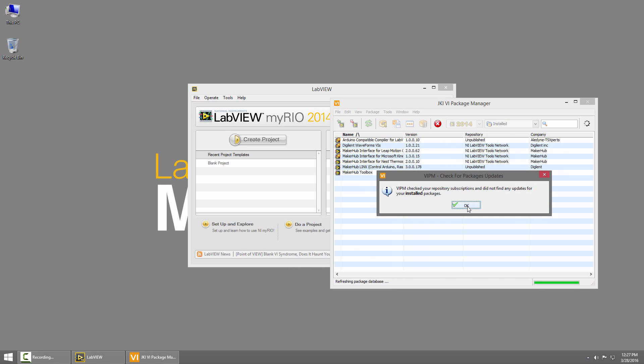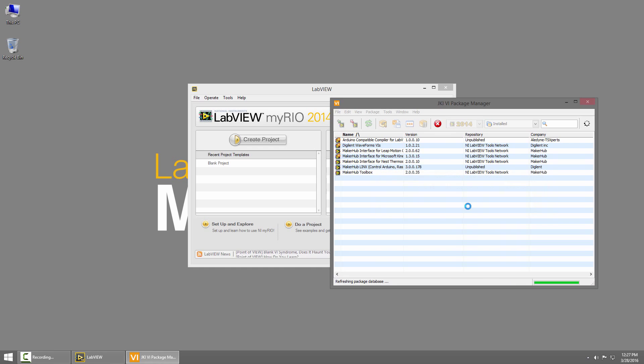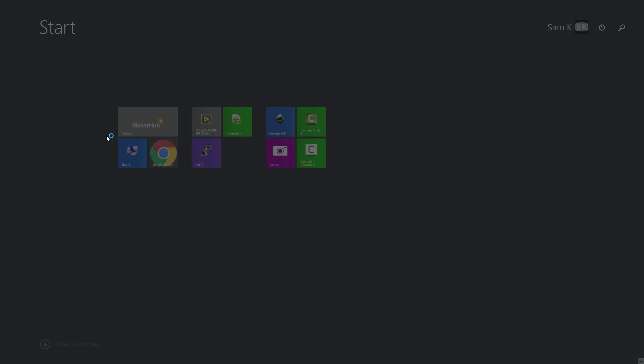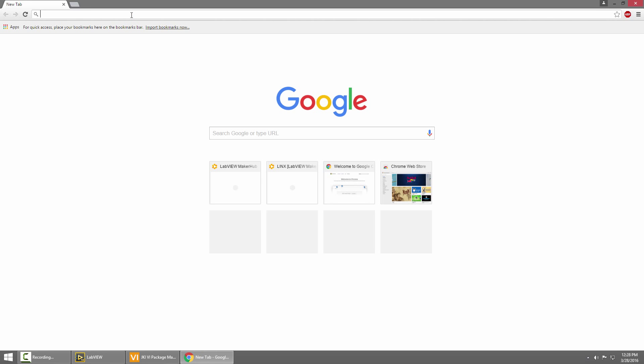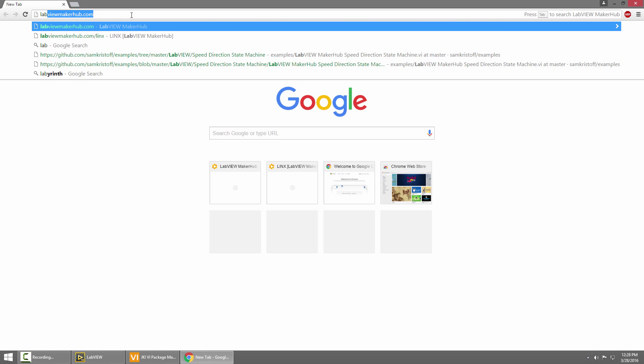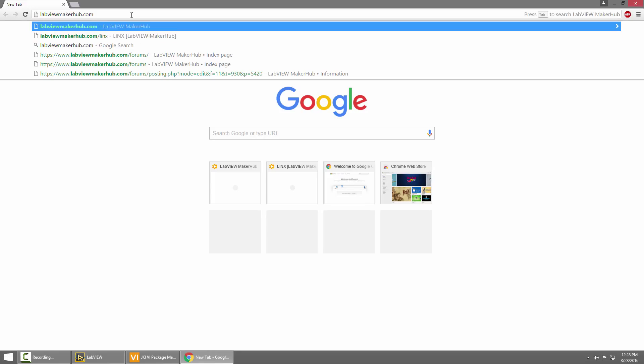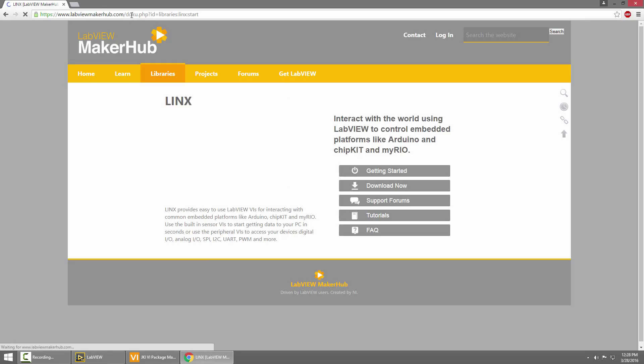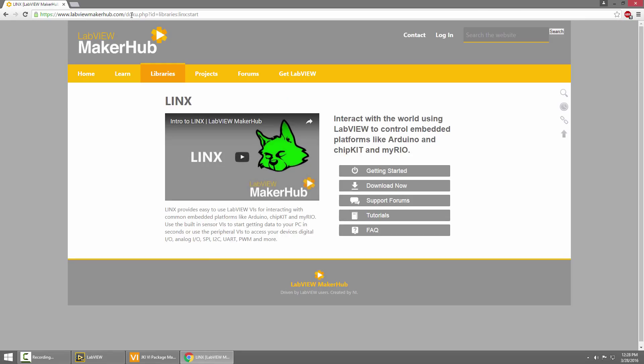When it's done, you can hit OK, and we'll just leave Vi Package Manager open. Now let's go find Lynx. I'll launch a browser and browse to labviewmakerhub.com slash Lynx. This is a great place to come if you ever are looking for any information on Lynx.